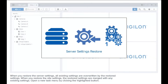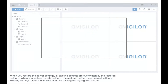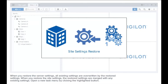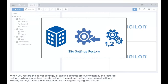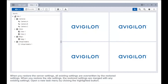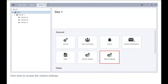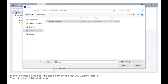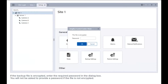When you restore the server settings, all existing settings are overwritten by the restored settings. When you restore the site settings, restored settings are merged with any existing settings. Open a new task menu by clicking the highlighted button, then click here to access the restore settings. In the following dialog box, find and select the file that you want to restore, then click the highlighted button. If the backup file is encrypted, enter the required password in the dialog box.